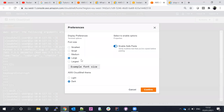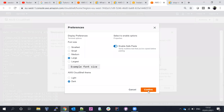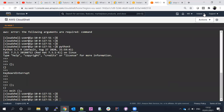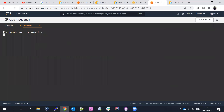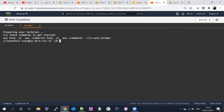If you want to change settings, you can go ahead and change them here — for example, font size from small to large, or the console theme between light and dark.